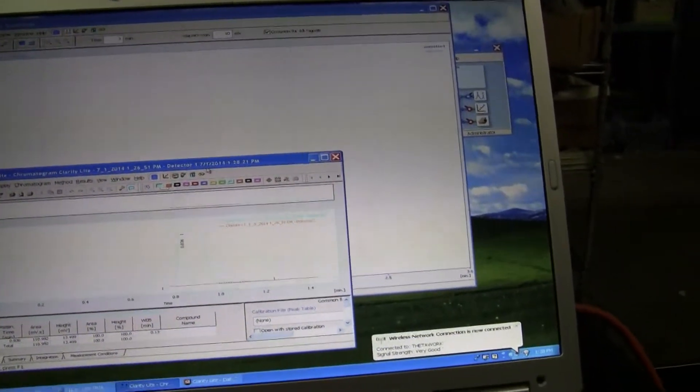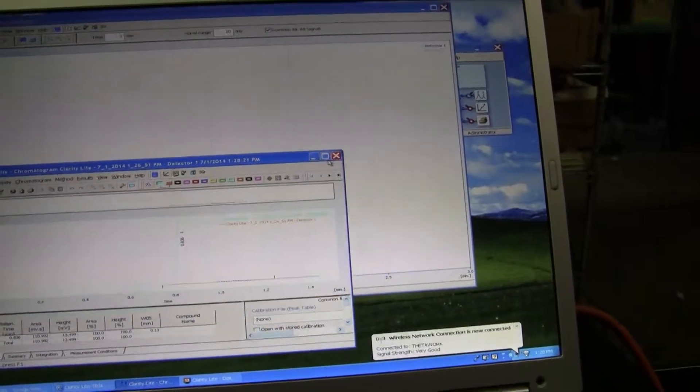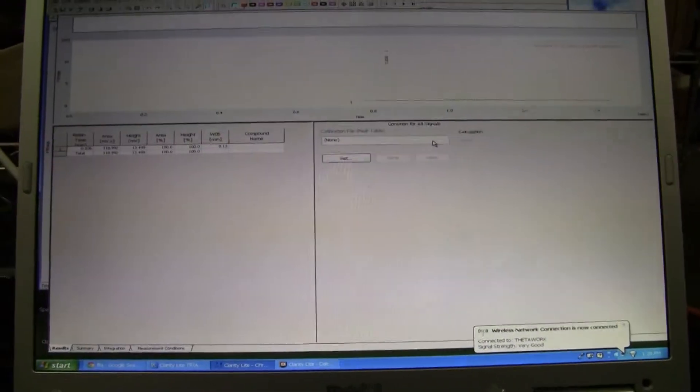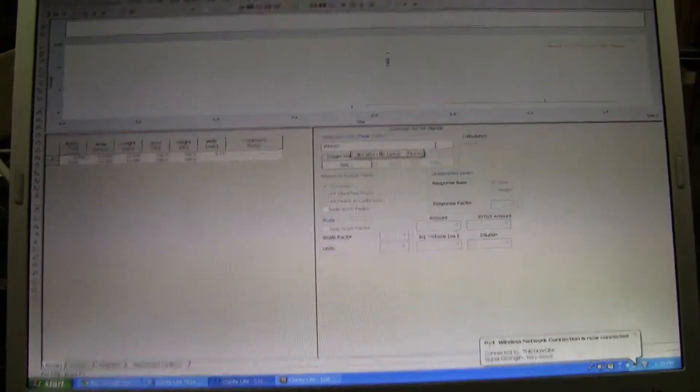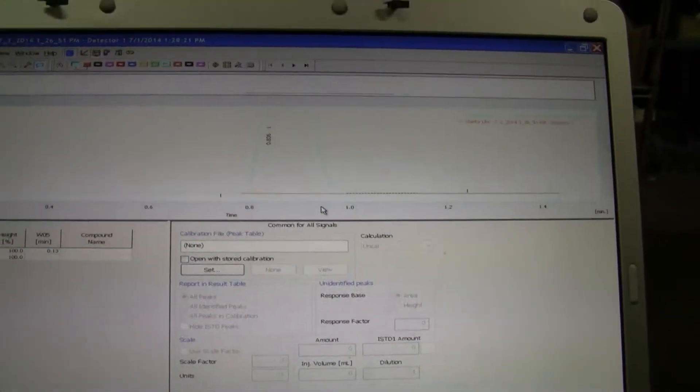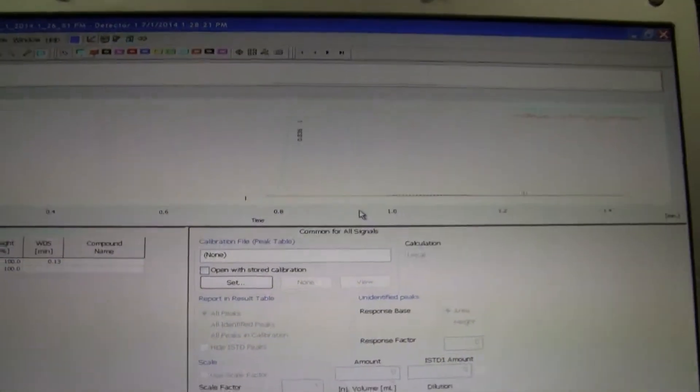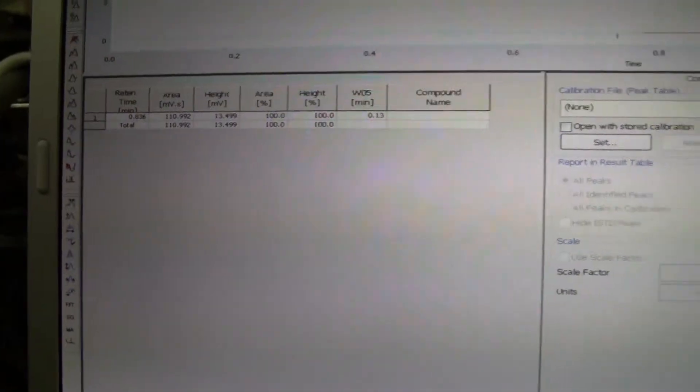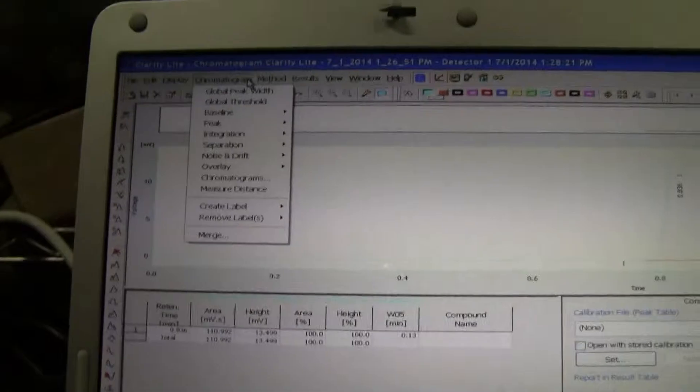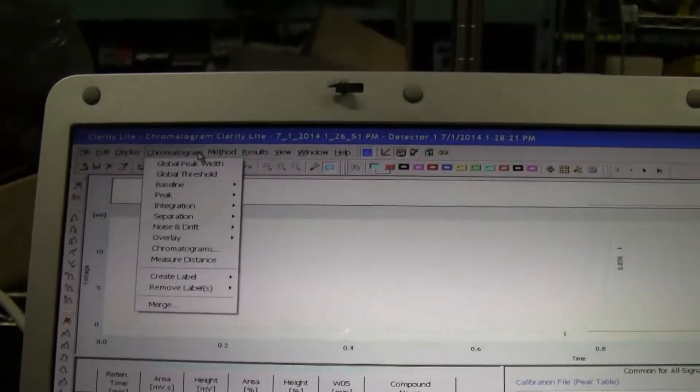And there is our chromatograph data showing our peak. It went up and came back down. And then we can start doing analysis using the Clarity Lite program.